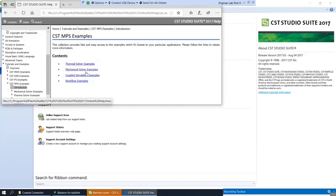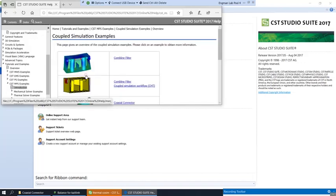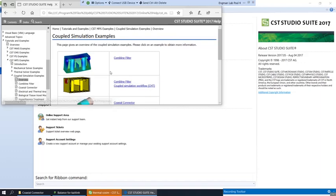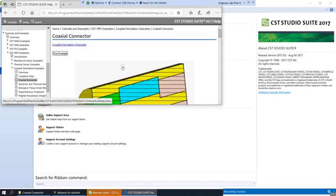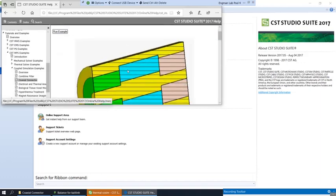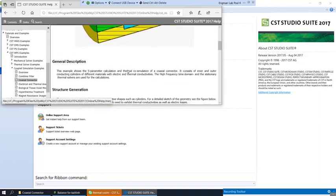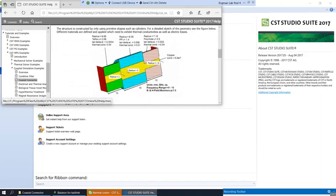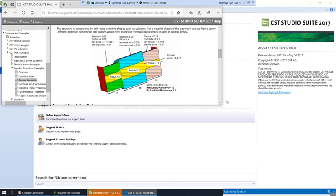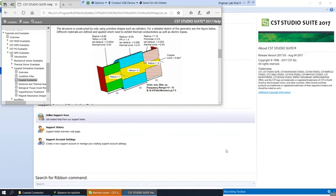Specifically we're doing an example from MPS or Multiphysics Studio. This is a coupled example, a coaxial connector. Here we can refer to the dimensions that we'll use. I'm going to go ahead and pause the video and define this cylinder structure and this cylinder structure.